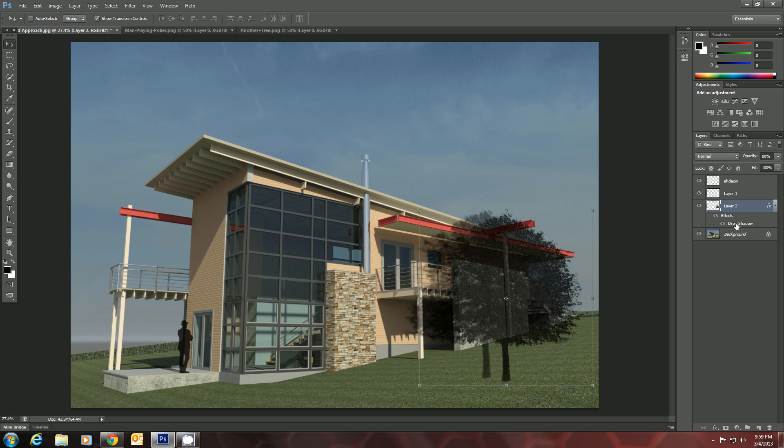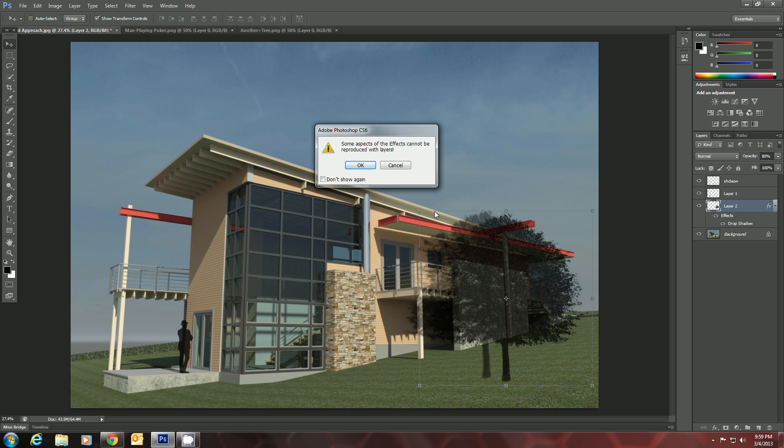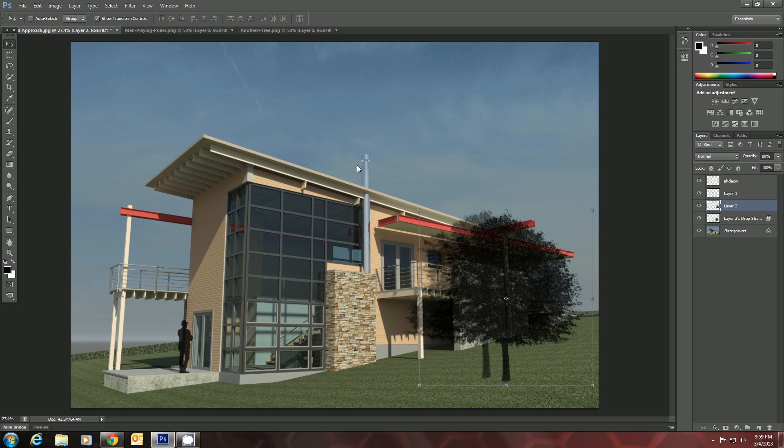So we can lay this one down. We'll right click on the drop shadow and go to Create Layer. It pops up this little box. Don't worry about it. Just hit OK. This works.